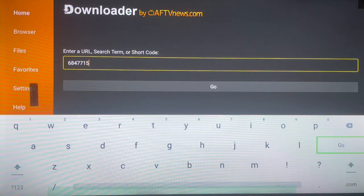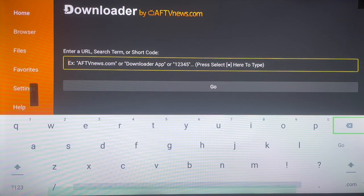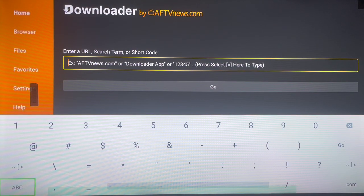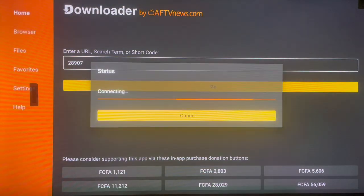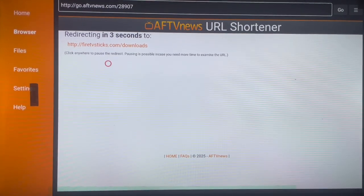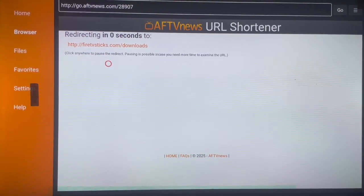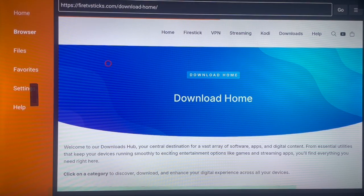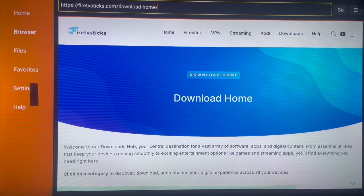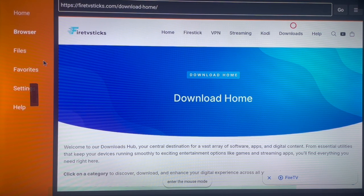Now for the last code, which is my favorite. With just this last code you don't need to stress about finding any application on your Android TV, because it will give you anything you want. The code is 28907. Once you launch this code it brings you to a website called firestvsticks.com — a simple but very comprehensive website that has everything you need on your Android TV and Fire Stick. Go to the 'Download' option on the website.